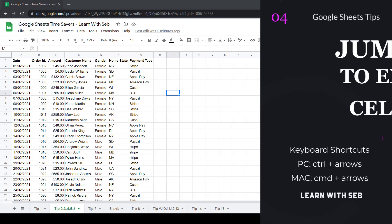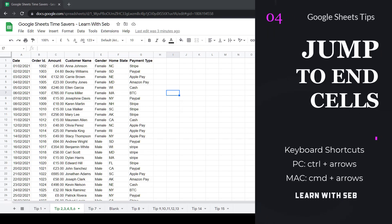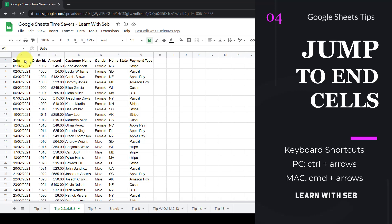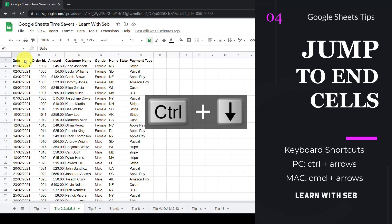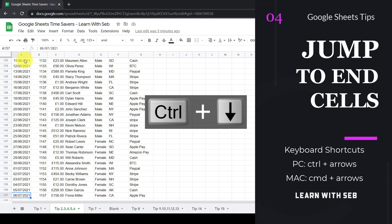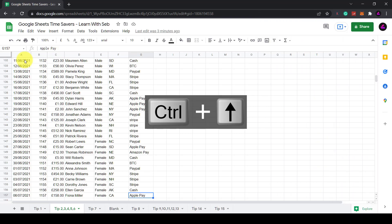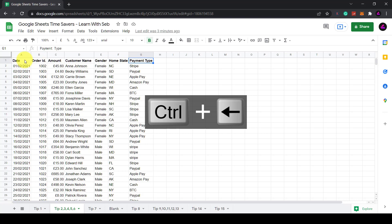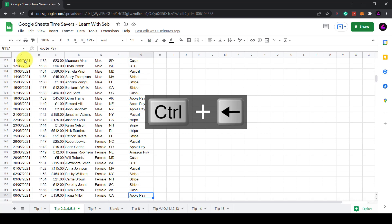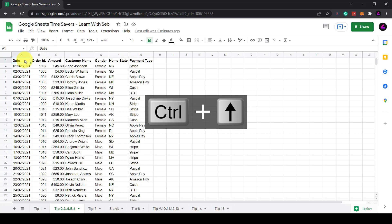Tip number four, jump around a list quickly. You can easily jump around and navigate a list by using the control and arrow keys on your keyboard. If you're using a Mac it would be command and arrow keys. So for example I want to move to the bottom of this list I'll press and hold ctrl and click down. If I want to move to the right hand side I'll press and hold ctrl or command and click right. Same for going up. You can just navigate quickly and easily using the command and arrow keys.